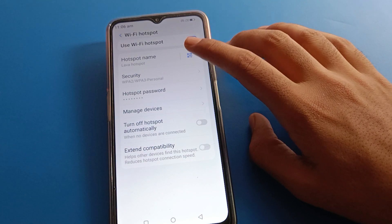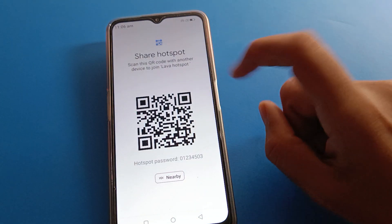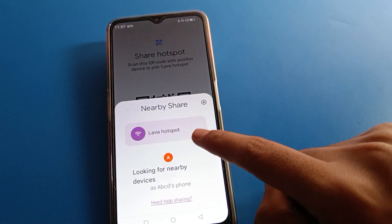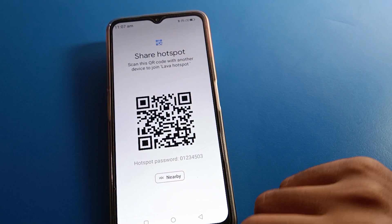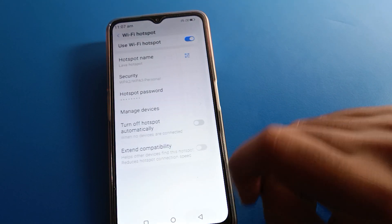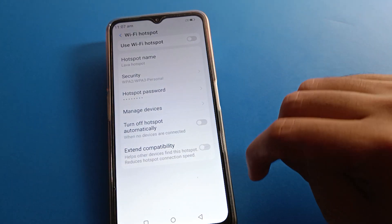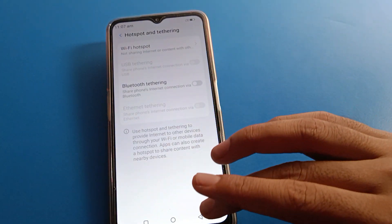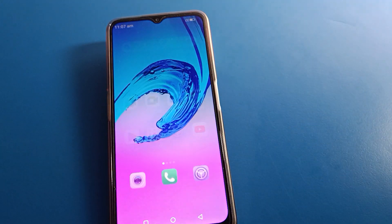You can also see the QR code and check the hotspot QR code on your Lava mobile. If you want to share the hotspot with a nearby device, you can do so using the nearby sharing option. To turn off the hotspot, you can turn it off from here. That's how we can use Lava mobile hotspot full settings. Bye friends, thanks for watching the video.